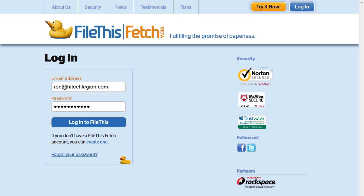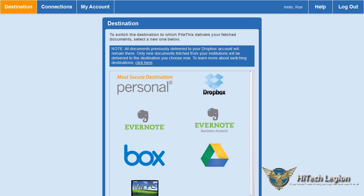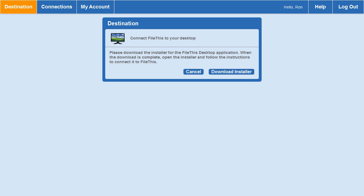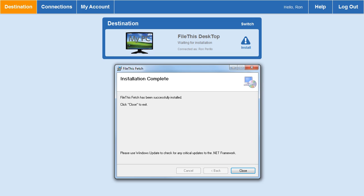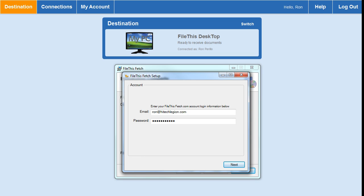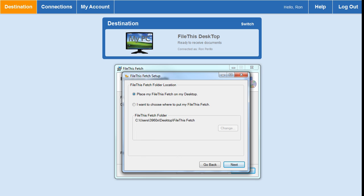Once you log in, the first option is a series of destinations you can choose from. I selected Dropbox because I'm familiar with that software — it allows you to sync your documents between multiple devices and upload contents of my phone directly to my Dropbox account. You can also use Google Drive, Evernote business account, or save it directly on the PC. For that, you have to download and install a small installer, about one megabyte in size, which is fairly quick to set up and allows you to connect directly whenever you log in to your File This account, and it will automatically fetch documents for you.